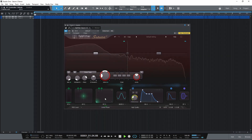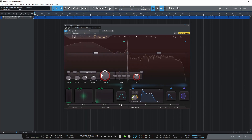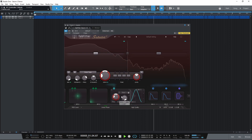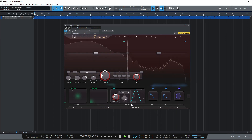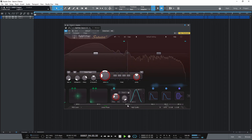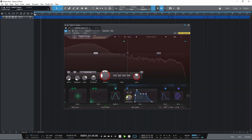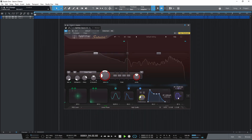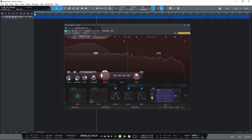There are also a few new modulation options. The XLFO has a new Legato MIDI trigger mode. Curve controls are now available in the envelope generator, and there's a new transient detection mode for the envelope follower.